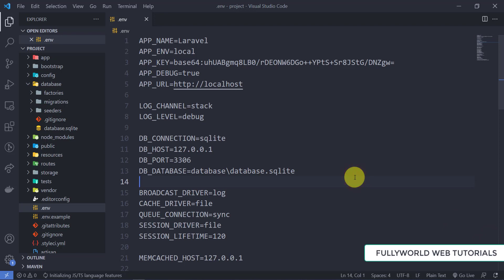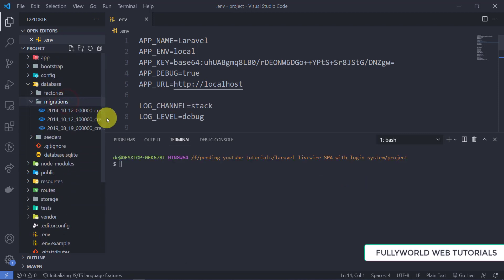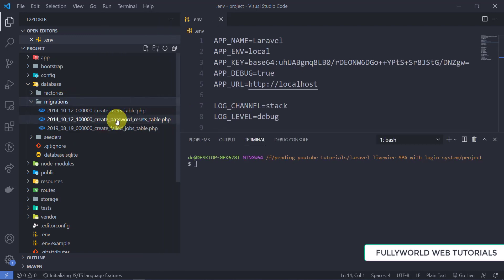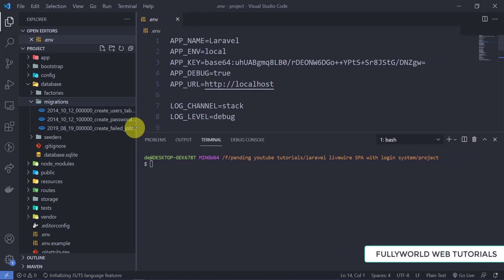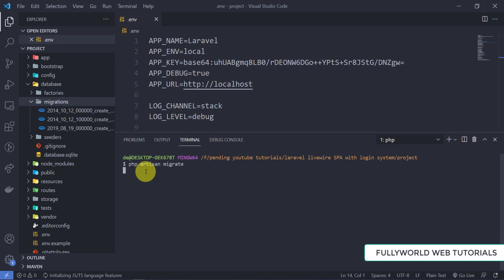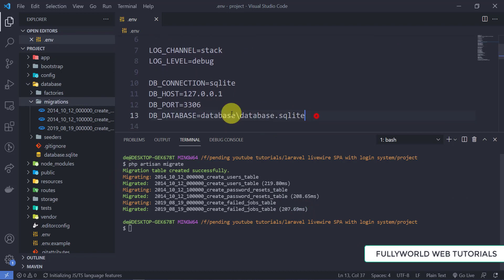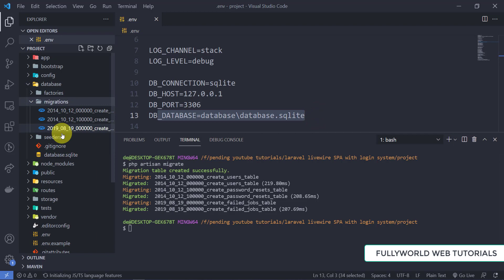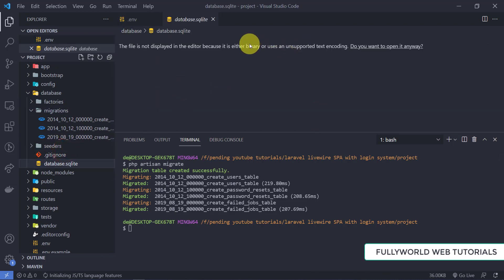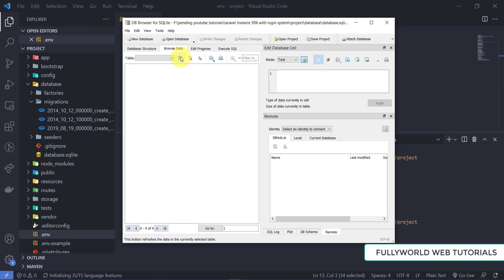Let's run the migrations. In the database/migrations folder there are default migration files — users table, password resets, failed jobs, and others. I'm running php artisan migrate. Our tables are migrating successfully — this means our database is set up correctly.